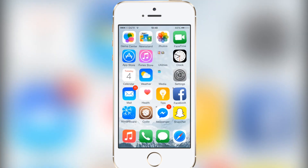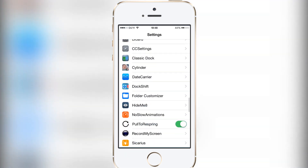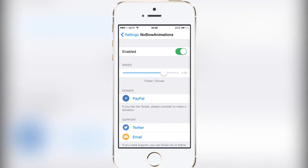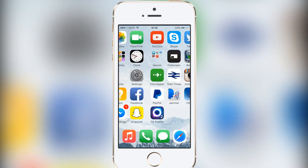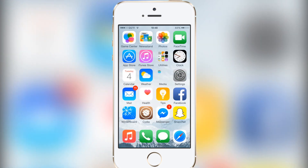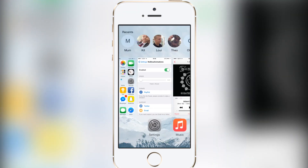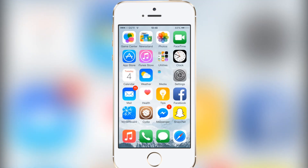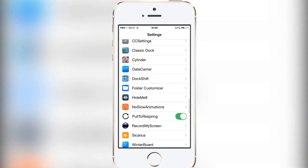The fifth tweak is called No Slow Animations. I had this on iOS 7 as well. All it allows you to do is control animation speed — if you put the speed right to zero there's no animation at all when doing actions. I'm not sure why the task switcher animation isn't affected on iOS 8. I personally like to have it around 0.7 — it's a nice speed to get around.